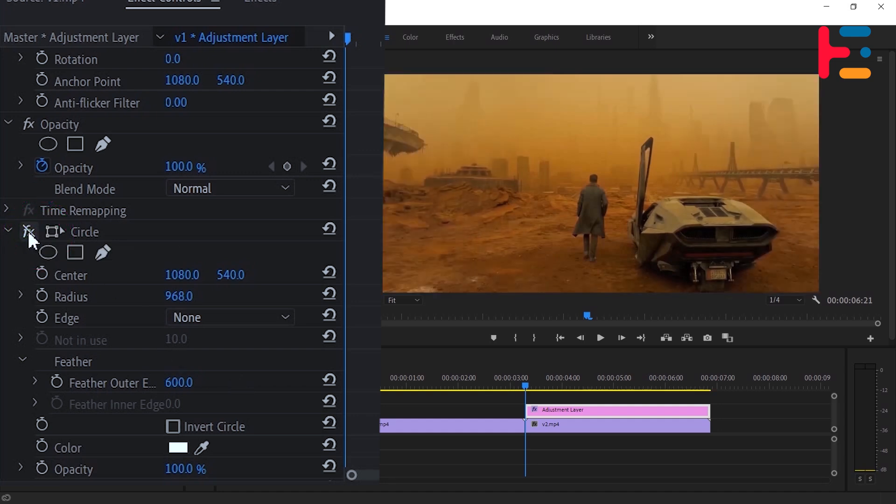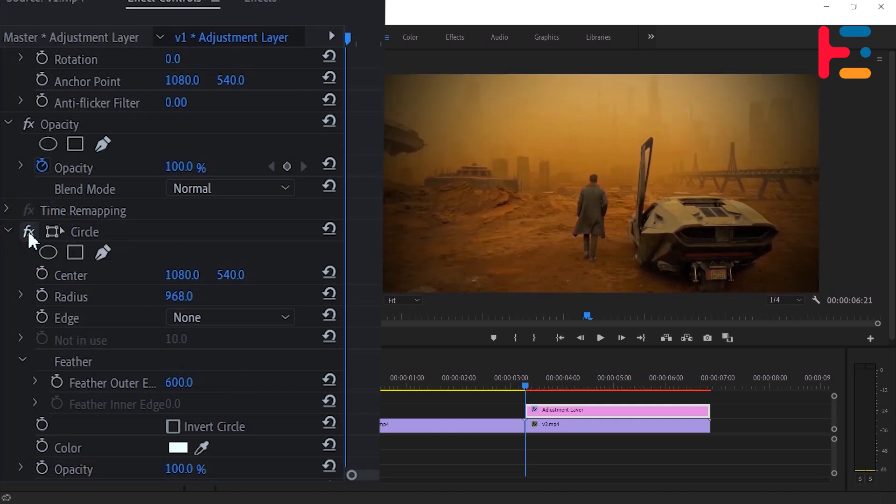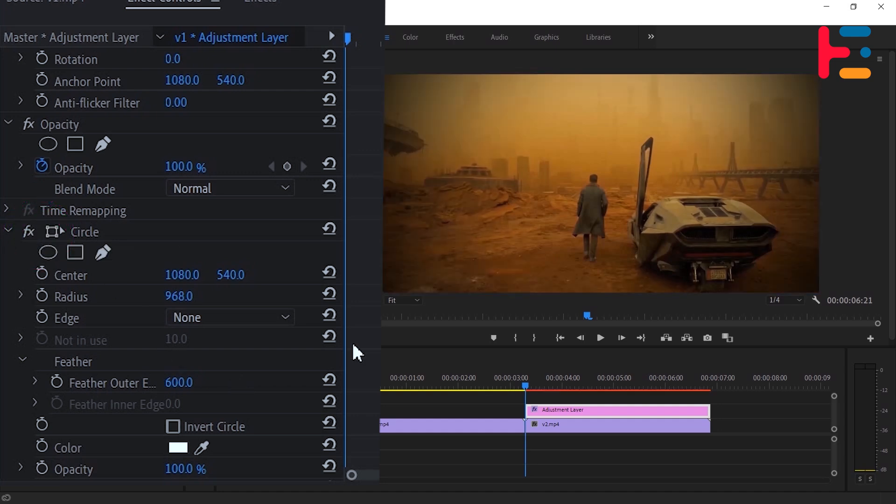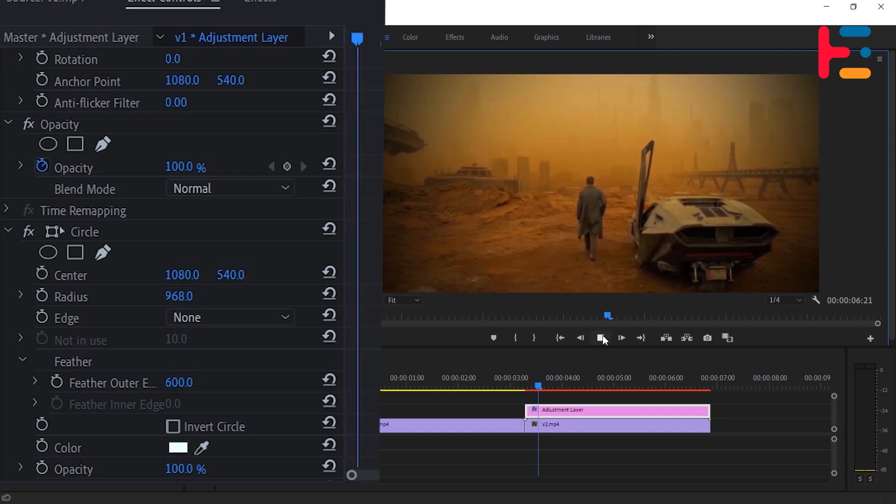Toggle the vignette effect on and off to preview the impact. Once satisfied, play through the clip to review the final result.